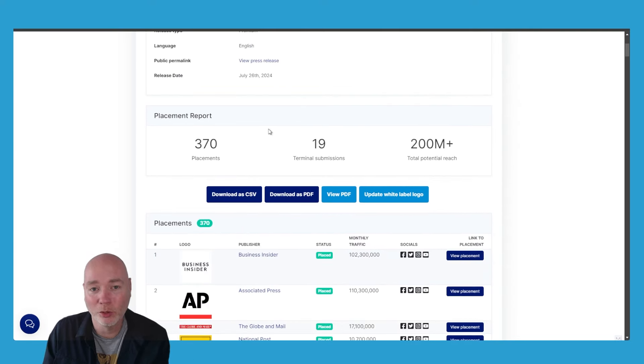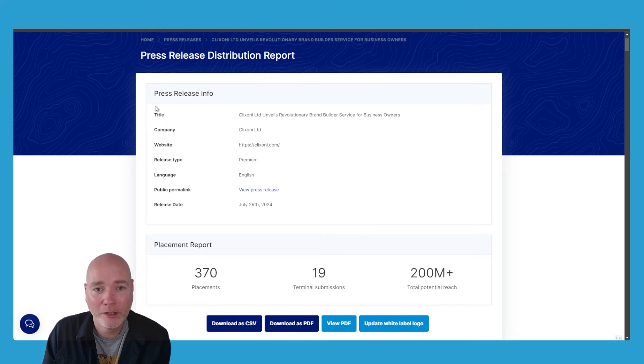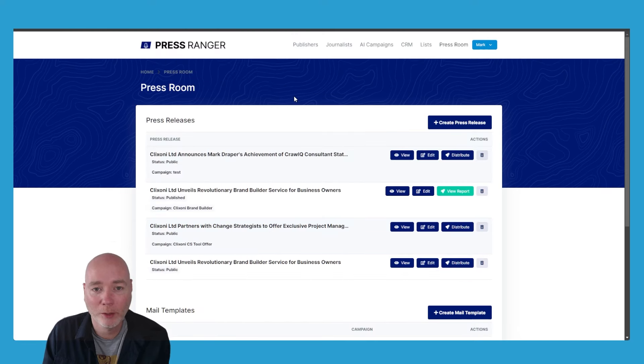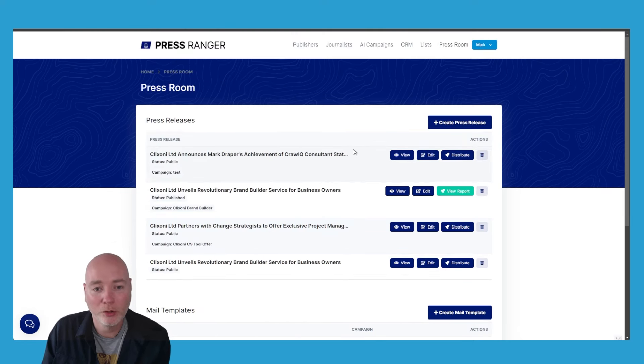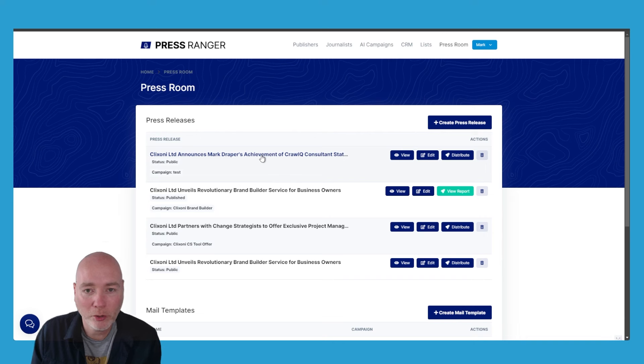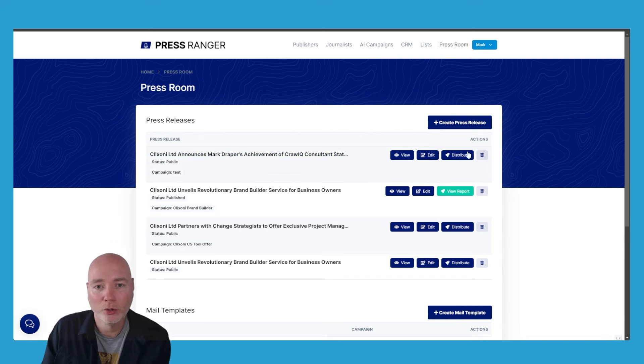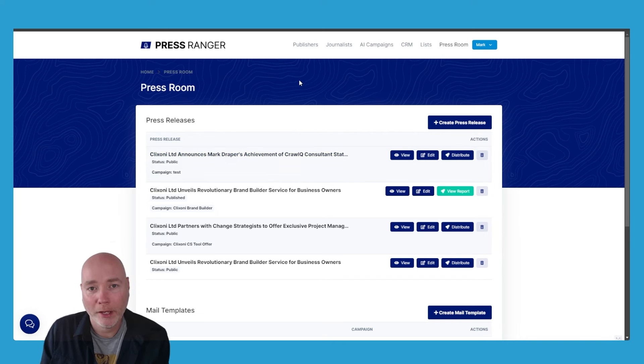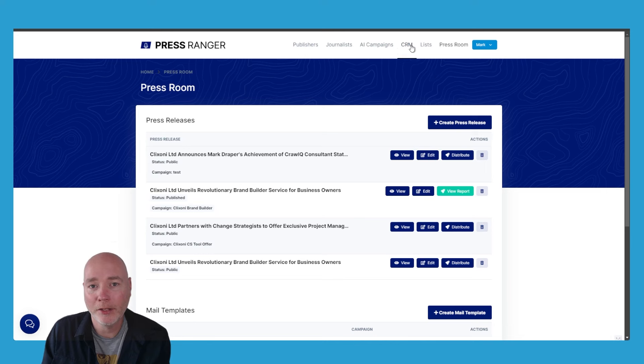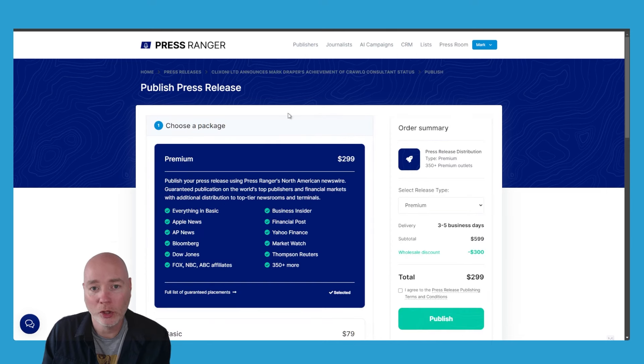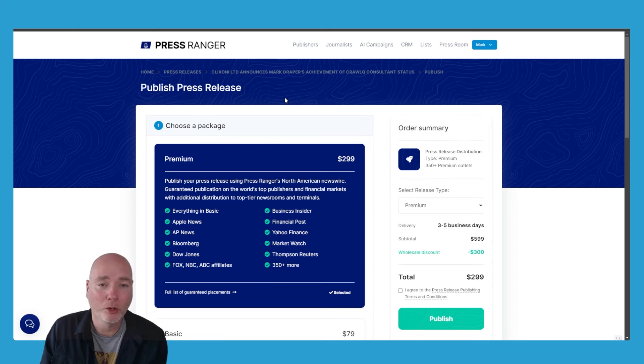There's some really cool options here. You could offer some press release writing services and just use AI to help you write the press release until you get your feet under you and learn how to do it. You could offer distribution services as well and just upsell that main distribution element. To you it's $299, but you could offer it for $400, $500, whatever you want.